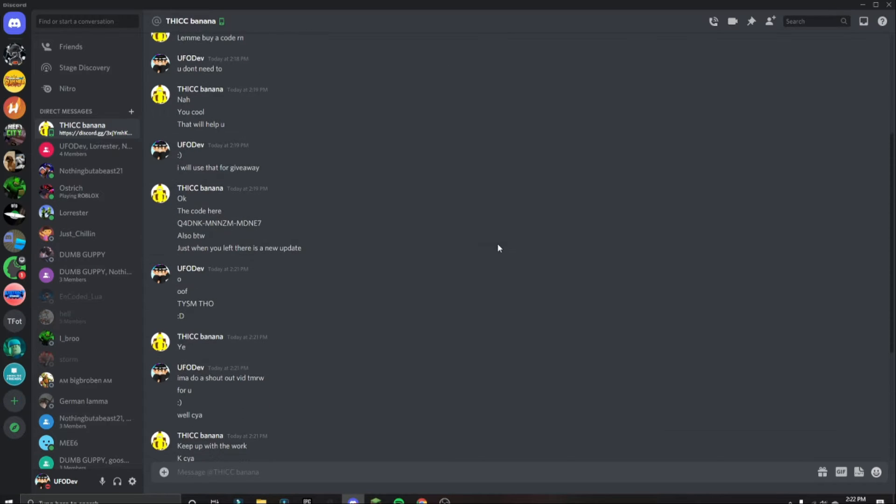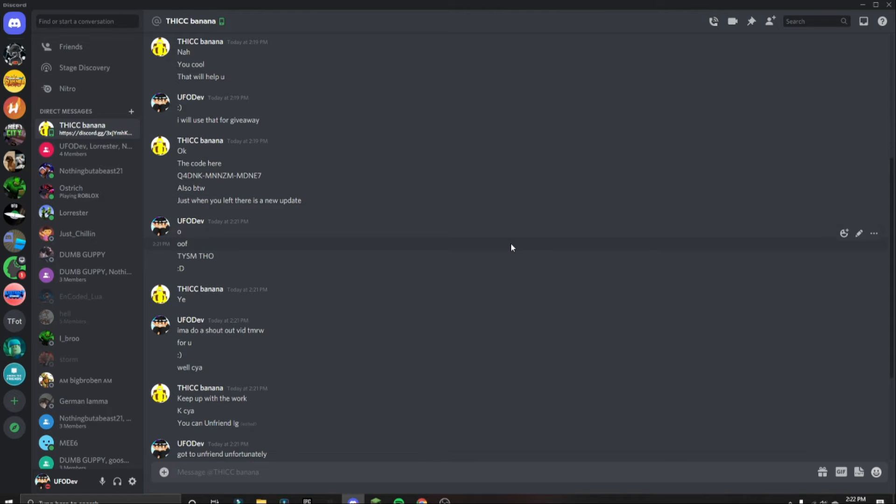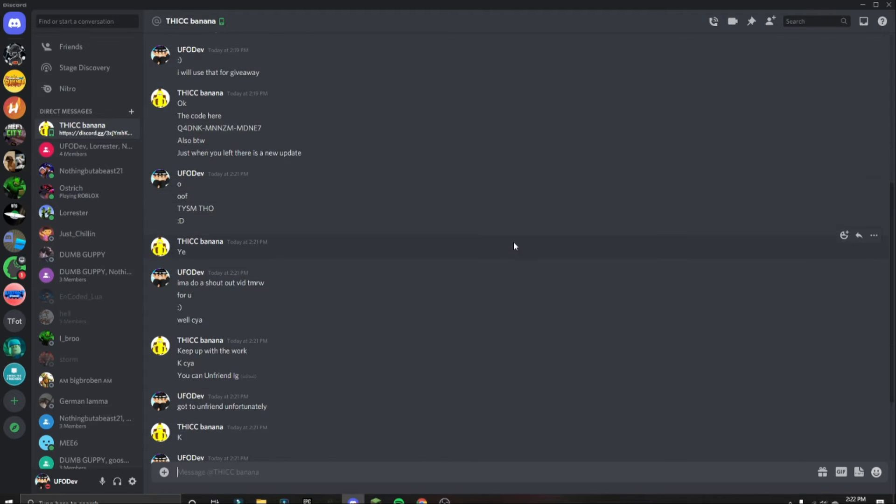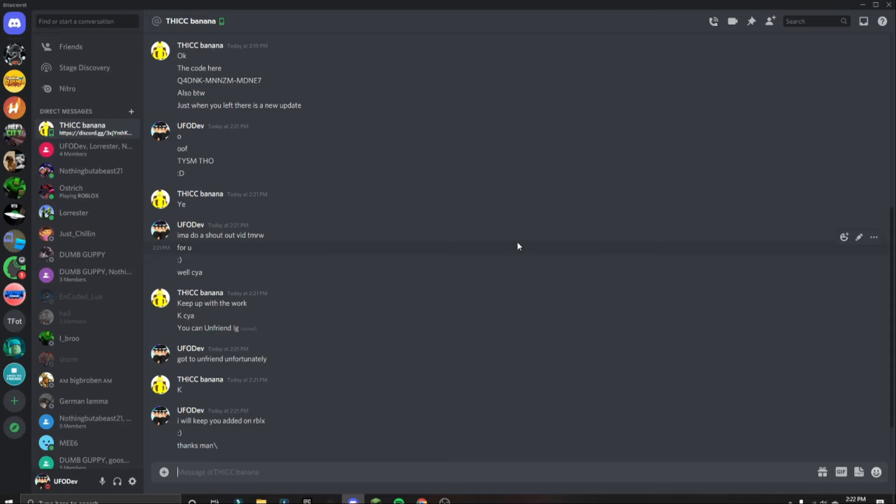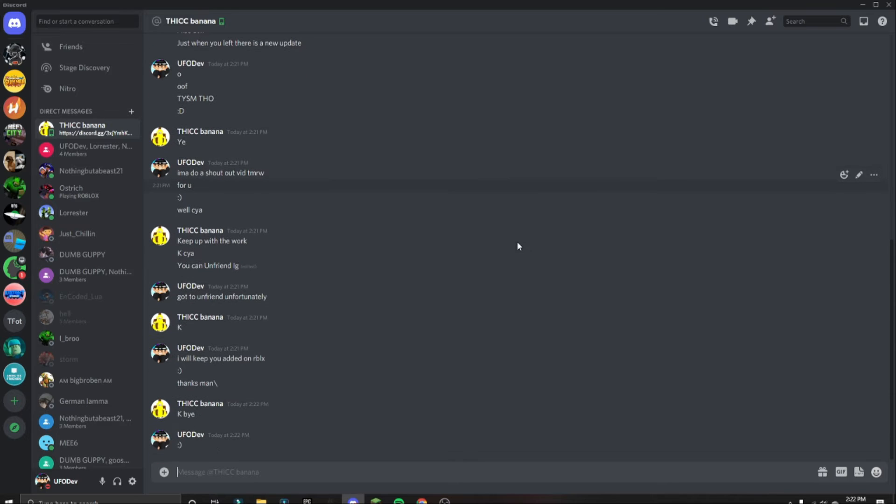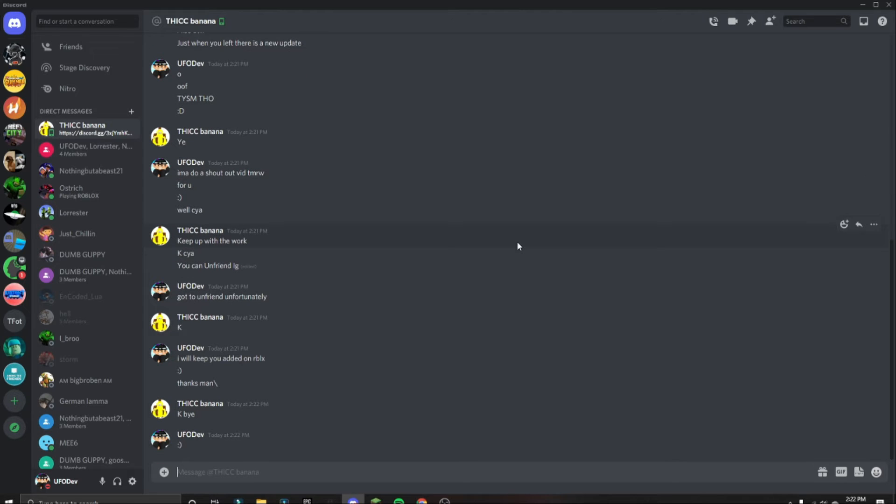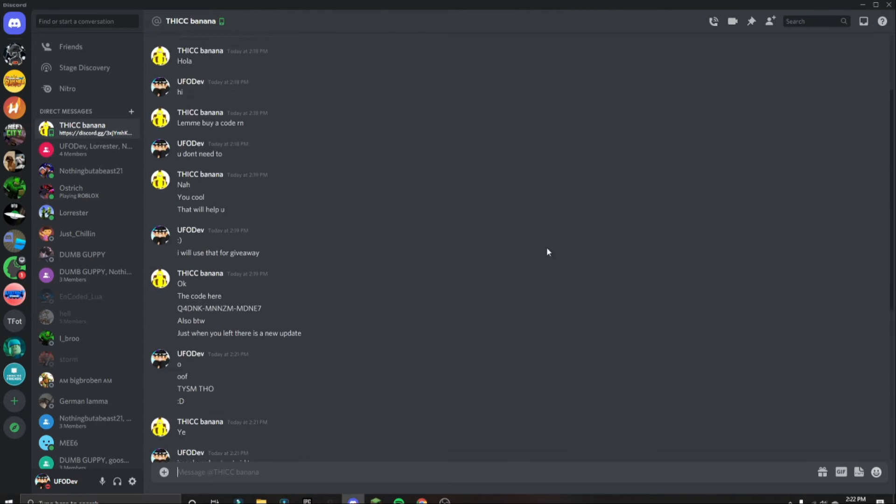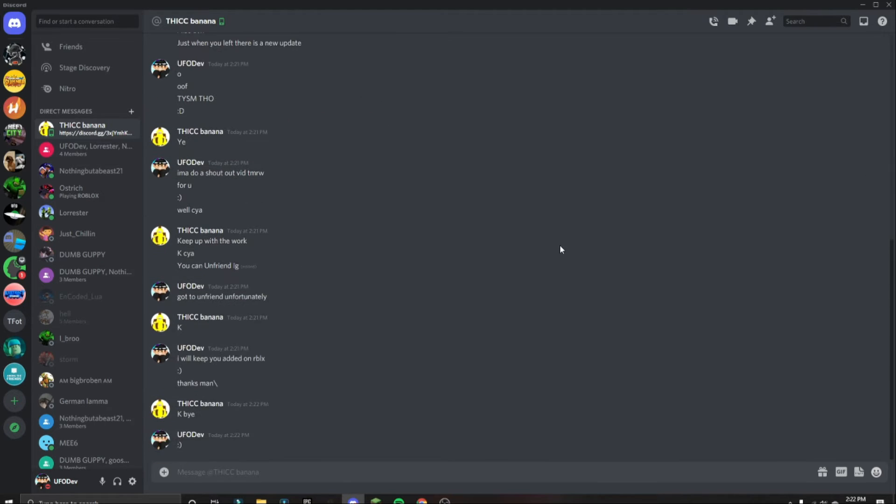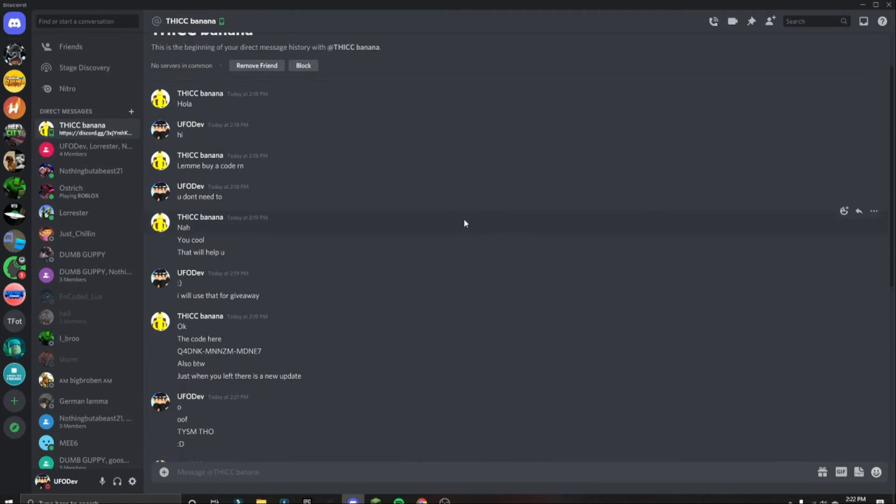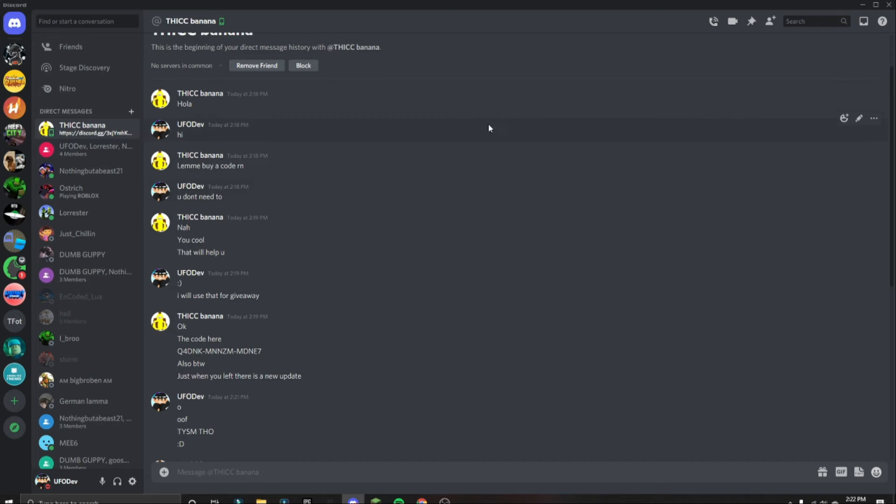So I told him he didn't really have to, obviously he doesn't have to. But then he showed me the code. Obviously don't try to redeem the code, I already redeemed it, so it's not going to work. I did say it was going to be for a giveaway, but then I changed my mind and decided to use it for a group, and then I can do a giveaway on there.